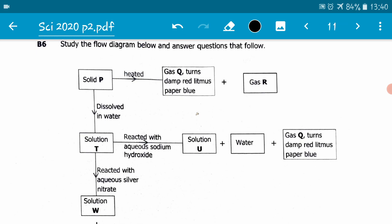In our flow diagram, we are given solid P. When solid P is heated, it produces gas Q. When gas Q is passed over damp red litmus paper, it turns damp red litmus paper blue. Another gas, gas R, is produced. On the other hand, when solid P is dissolved in water, it produces solution T. When solution T is reacted with sodium hydroxide, it produces solution U plus water plus gas Q.